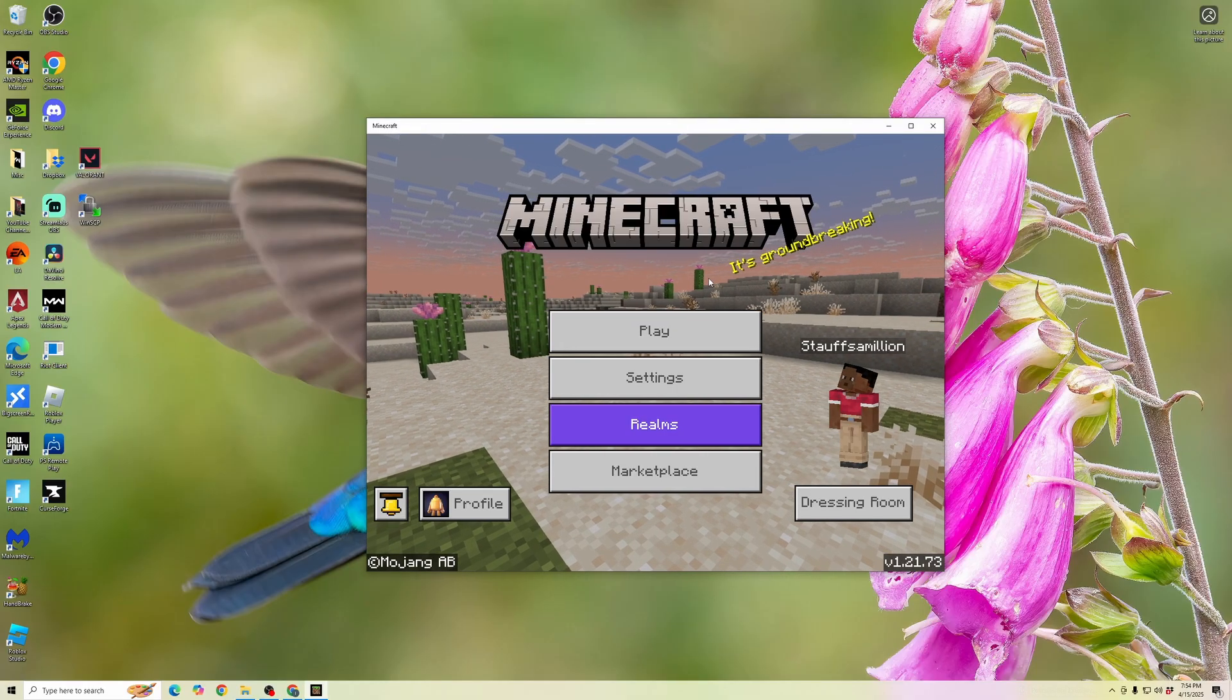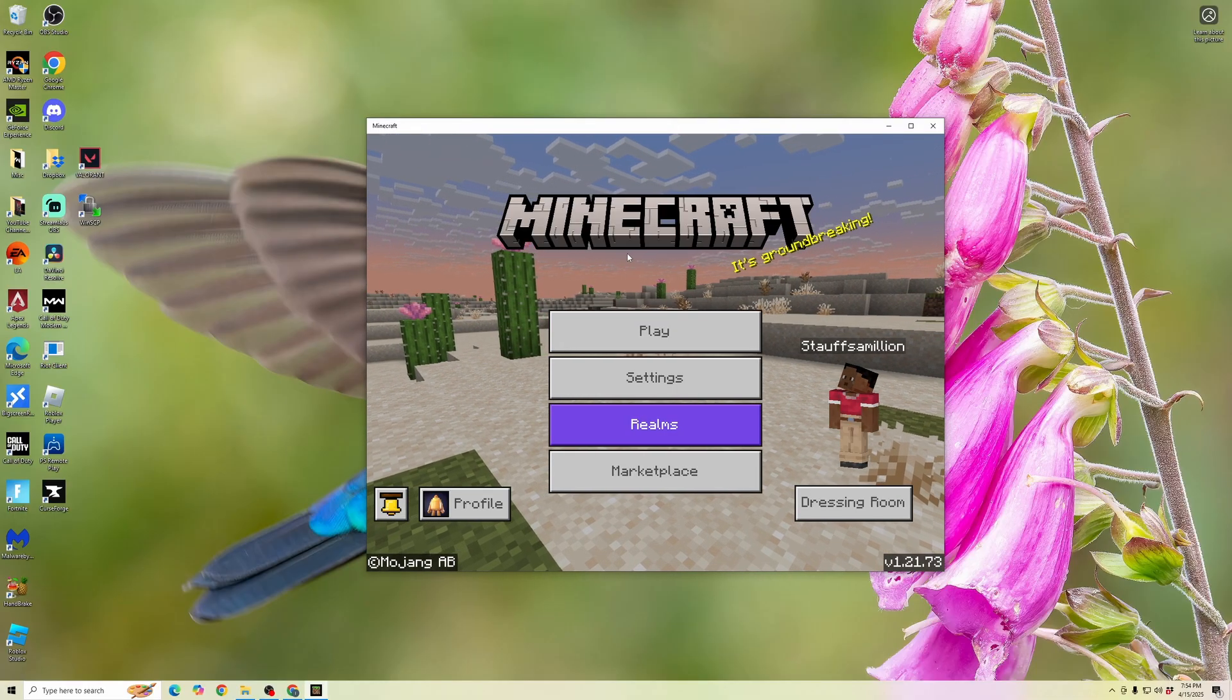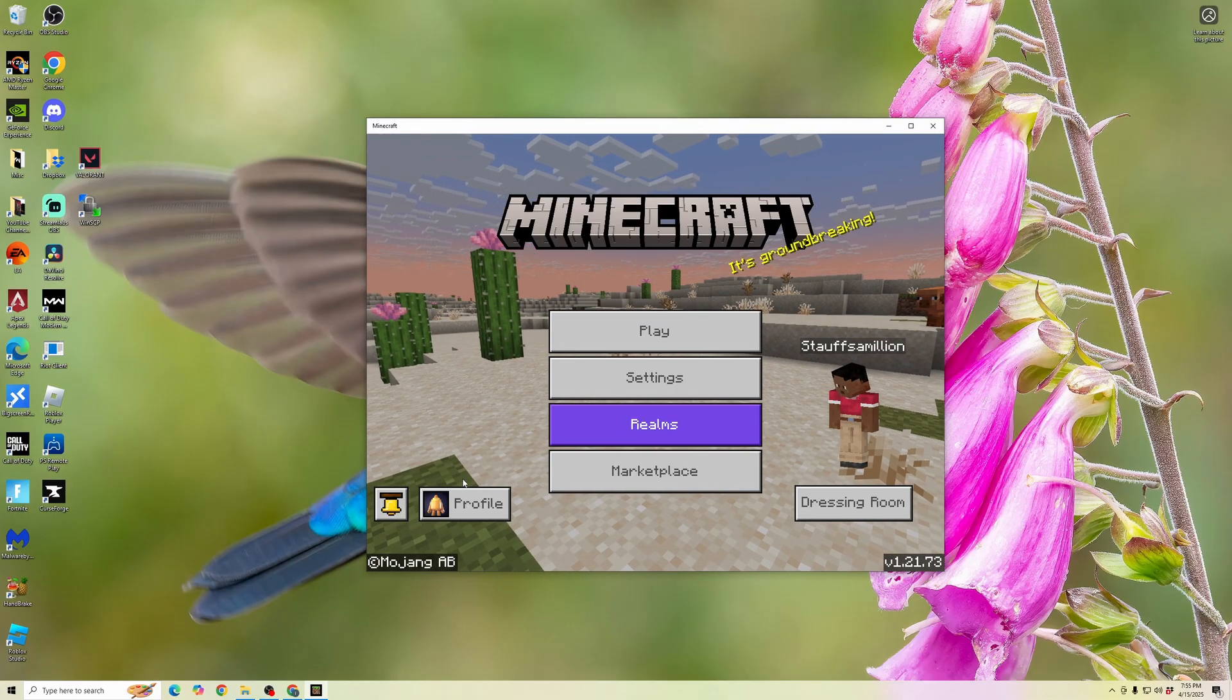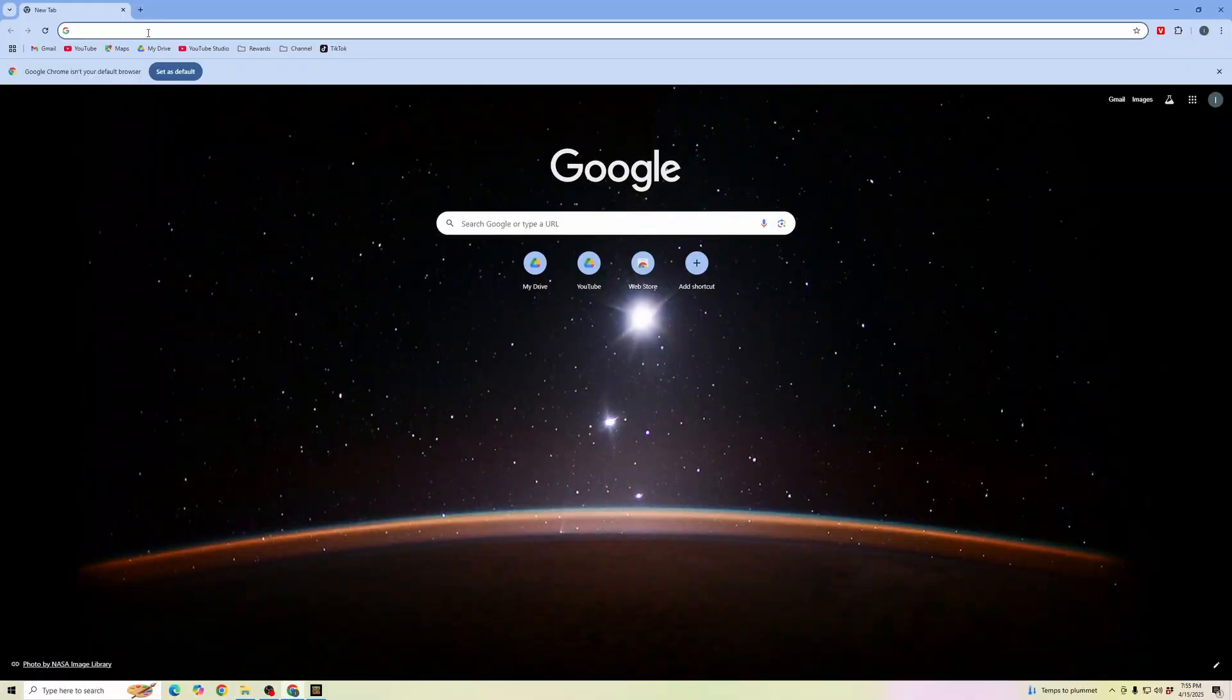What we're going to do is open up our web browser, and then type in the search bar Minecraft Bedrock Shaders.